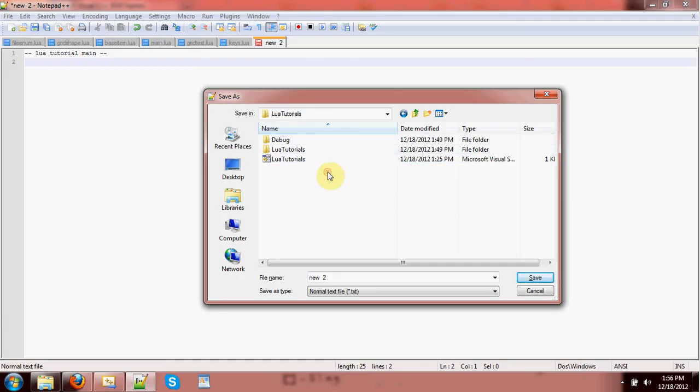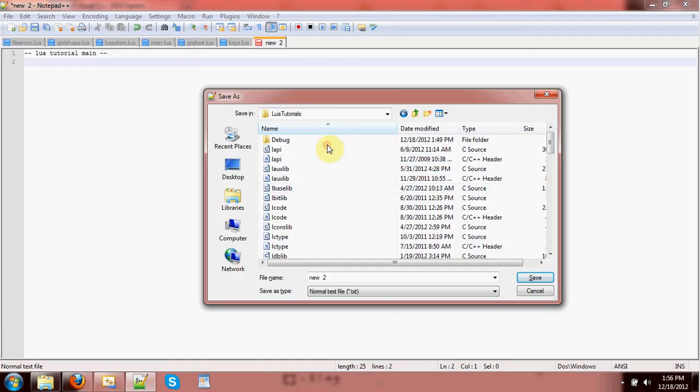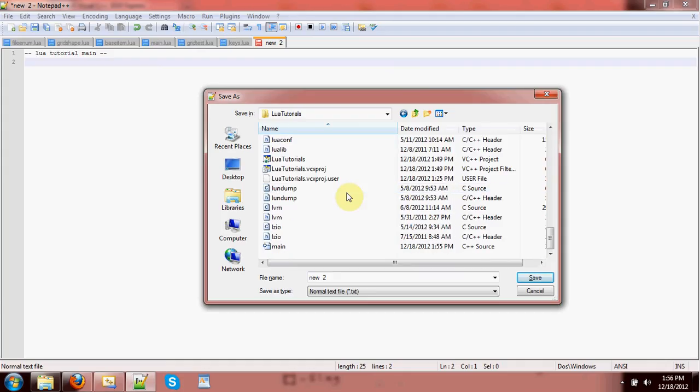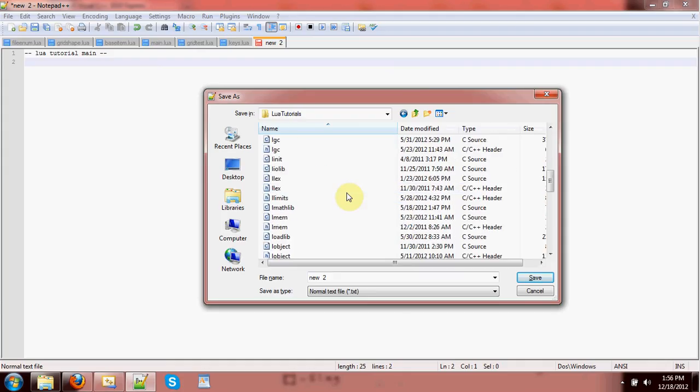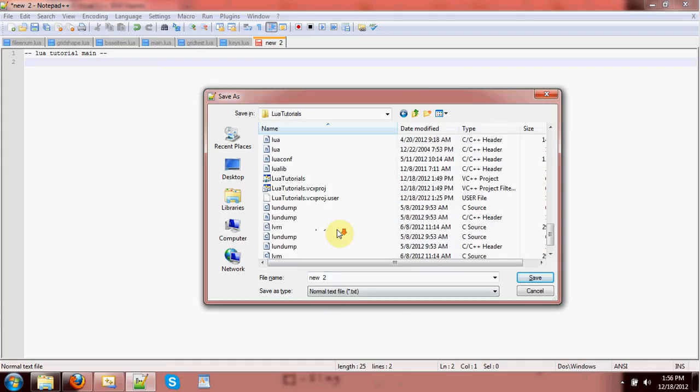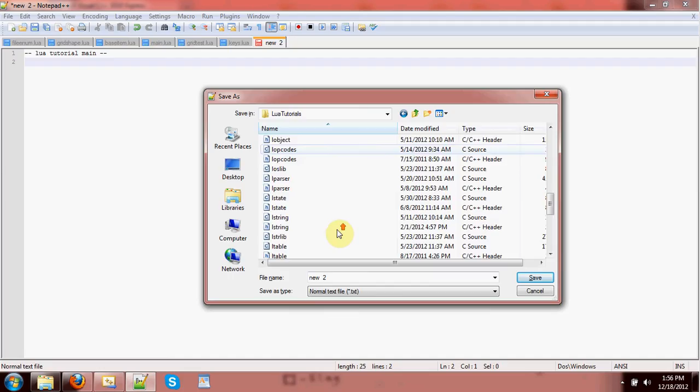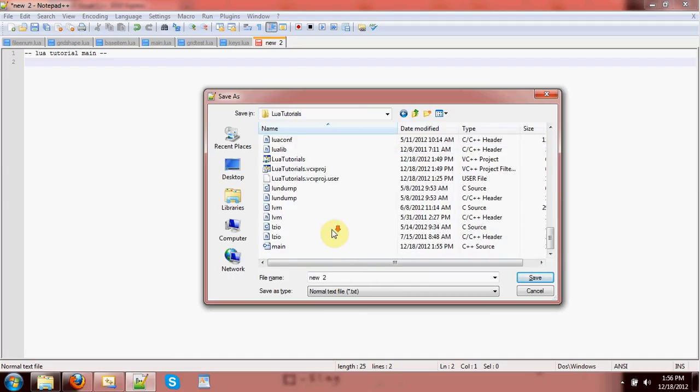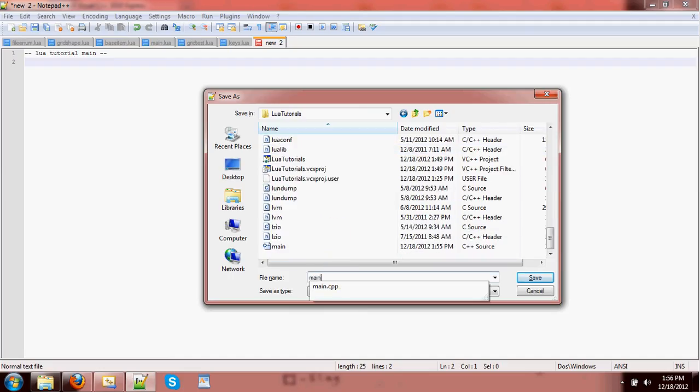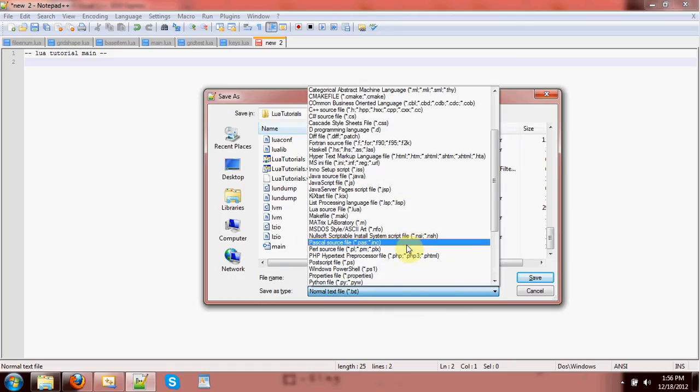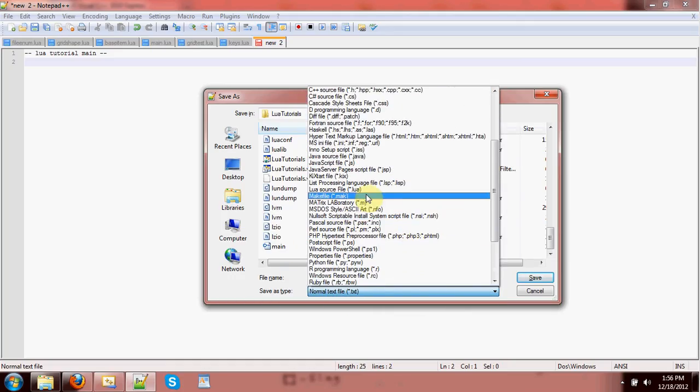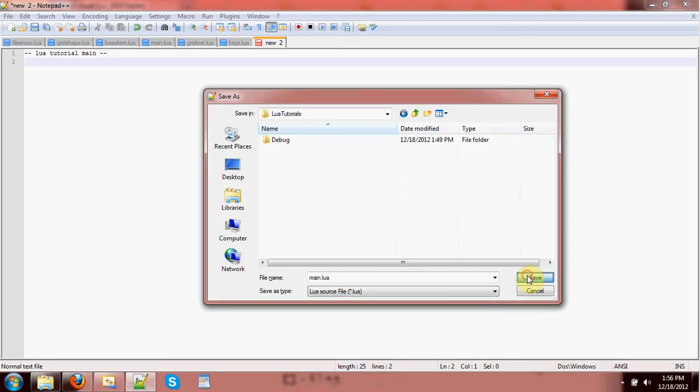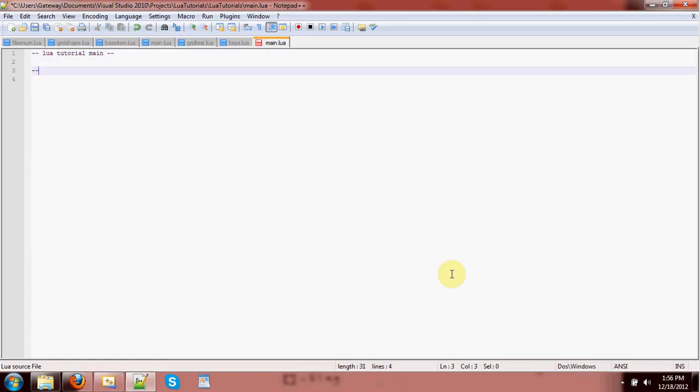Now, let's create that main script. We'll put our main script right in with our other source code because this is the directory that's actually going to be looking for these scripts, at least while we're testing. So, it's going to be called main. Make sure that you tell it to make it a .lua file if you're using Notepad++. And then save. So, there we go. Now, these dashes are comments in Lua.